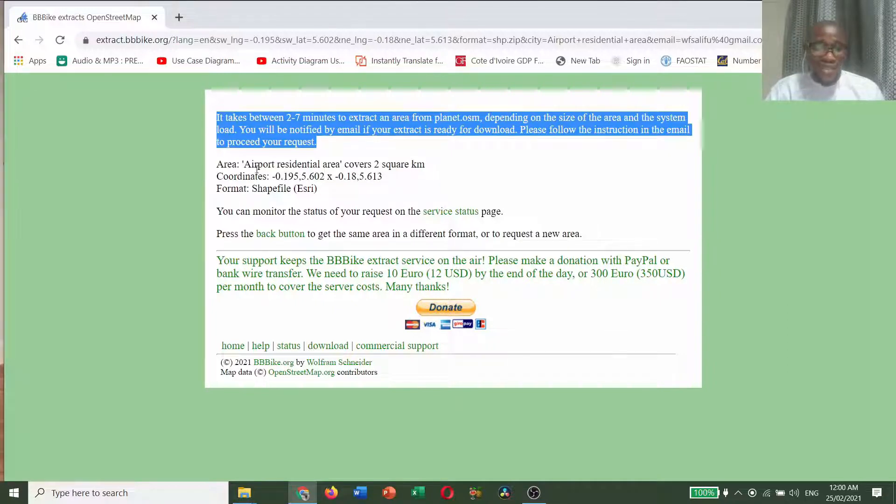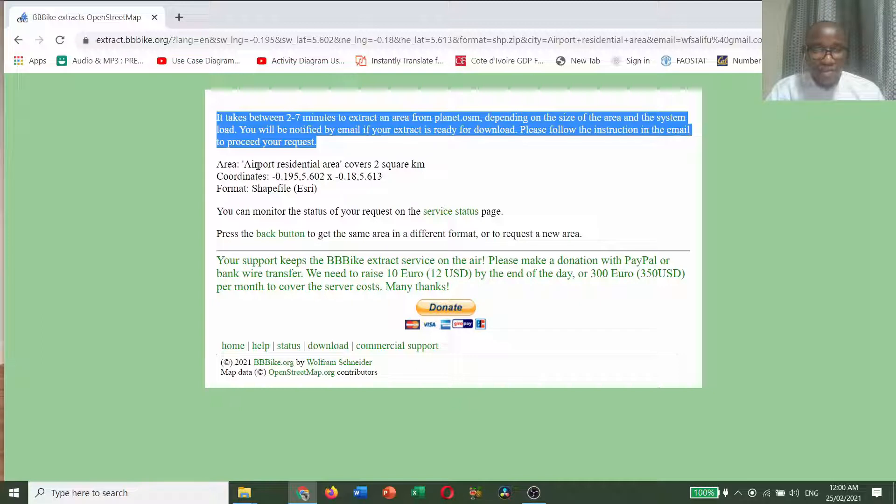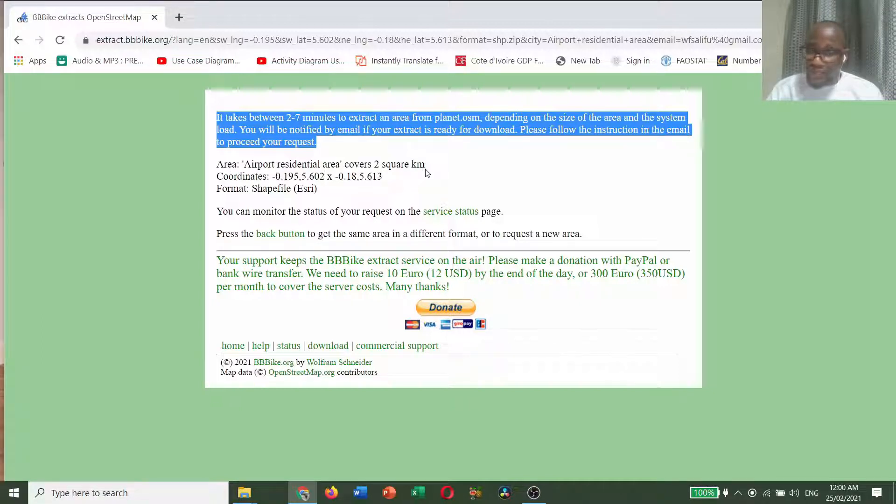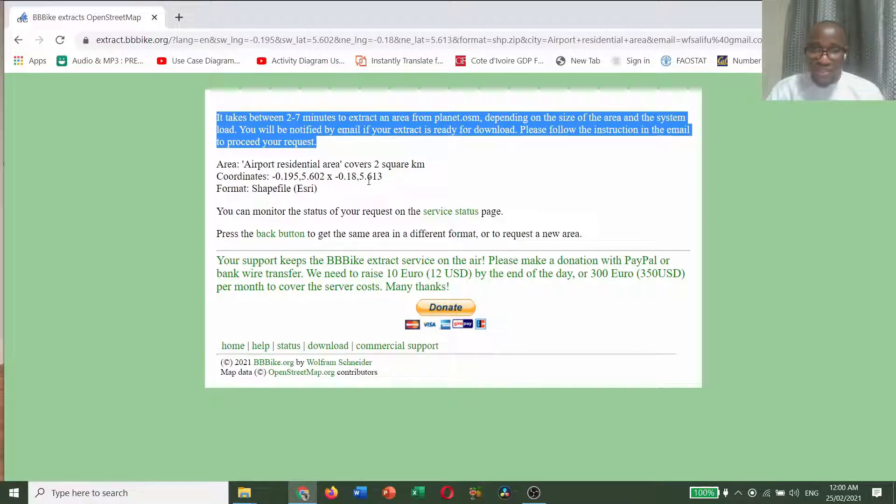It has given us an area. Airport residential area covers 2 square kilometers. These are the coordinates, and the format is shapefile.